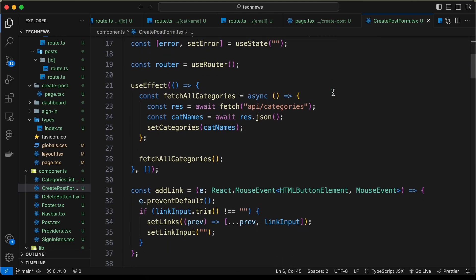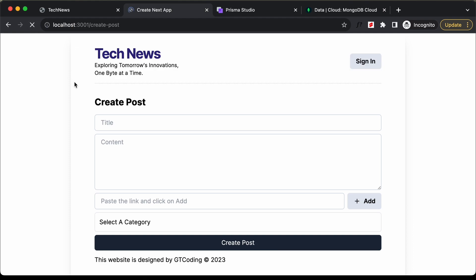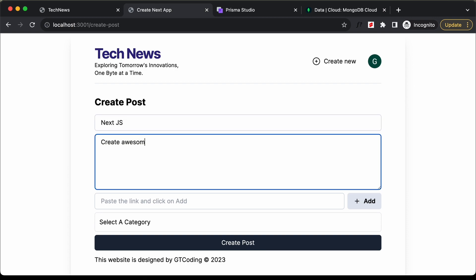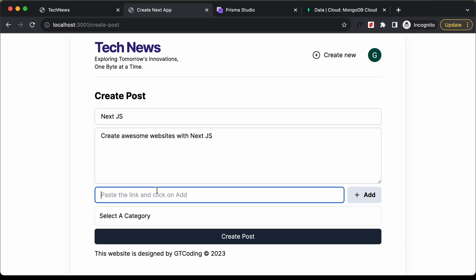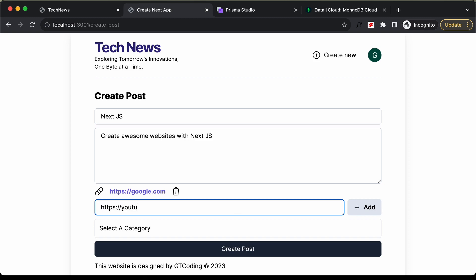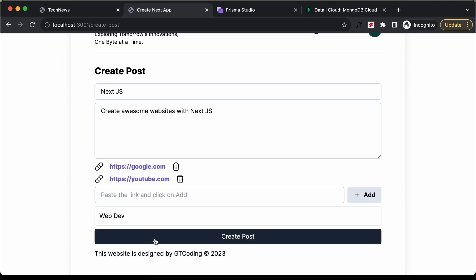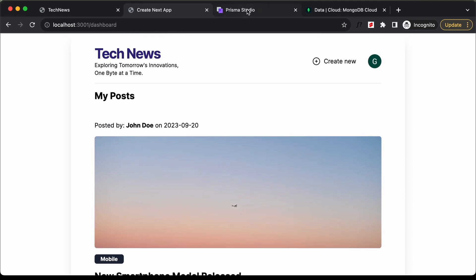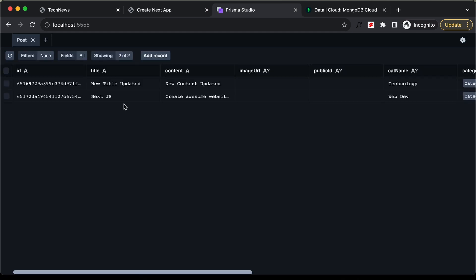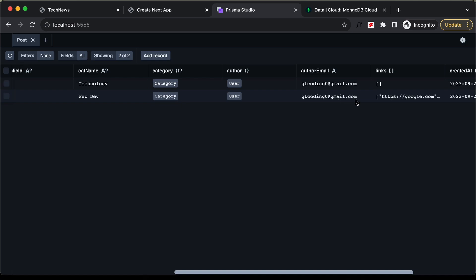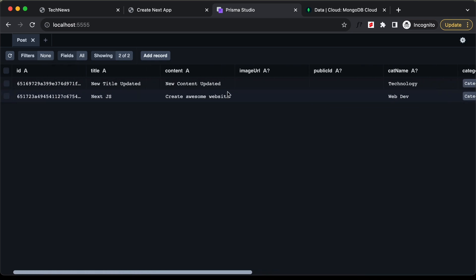Let's test this. Reloading the page — let's add a title: 'Next.js', content: 'Create awesome websites with Next.js', add links http://google.com and https://youtube.com, select category Web Dev, then click Create Post. We are redirected to the dashboard. In Prisma Studio, under posts, we can see the new post with the category set to Web Dev and the user set to gtcoding0@gmail.com.